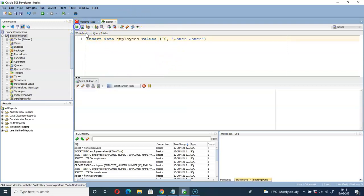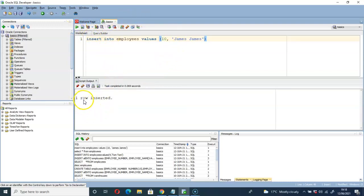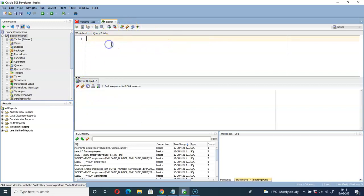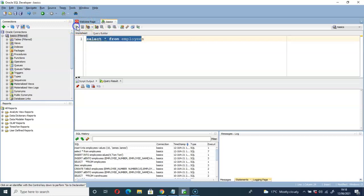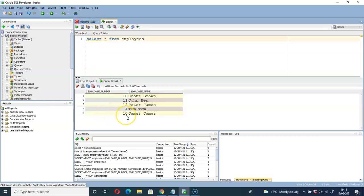Now let's run that. You can see one row inserted. I can clear this part with the clear button. Let me select star from employees, run it, and see what we have. You can see we added 10 as the employee number and 'gems gems' as the employee name. So now how do we add multiple rows to this table?